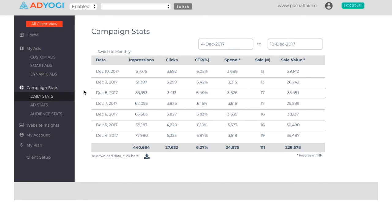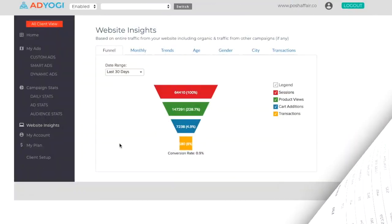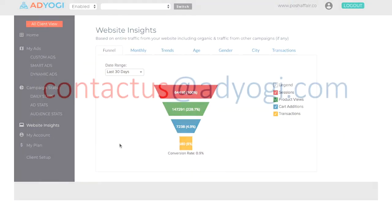Once the ads go live, you can monitor the campaign from the dashboard as we continue to optimize them to increase performance over time. You can look at the daily and monthly stats also on the dashboard, along with the entire sales funnel.